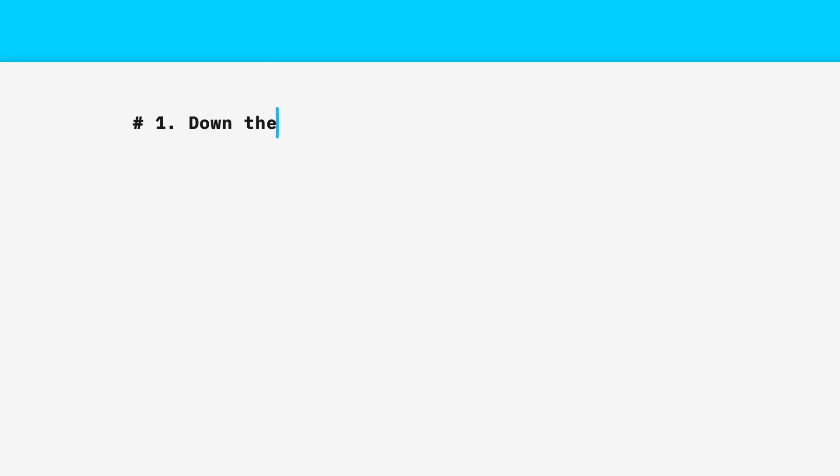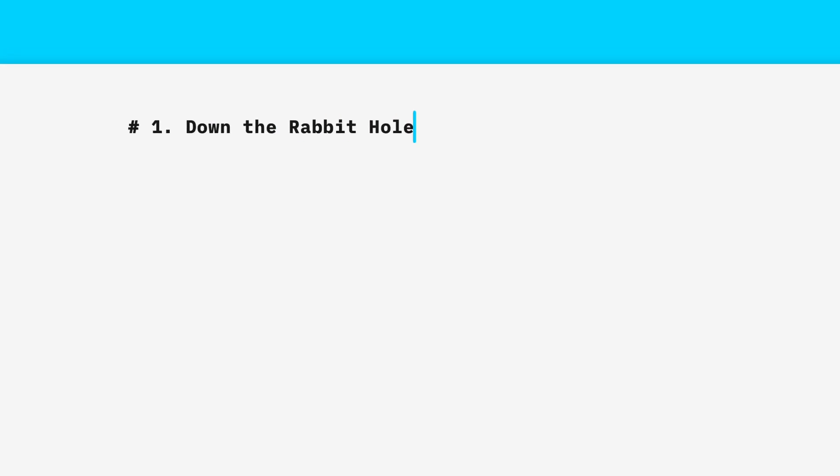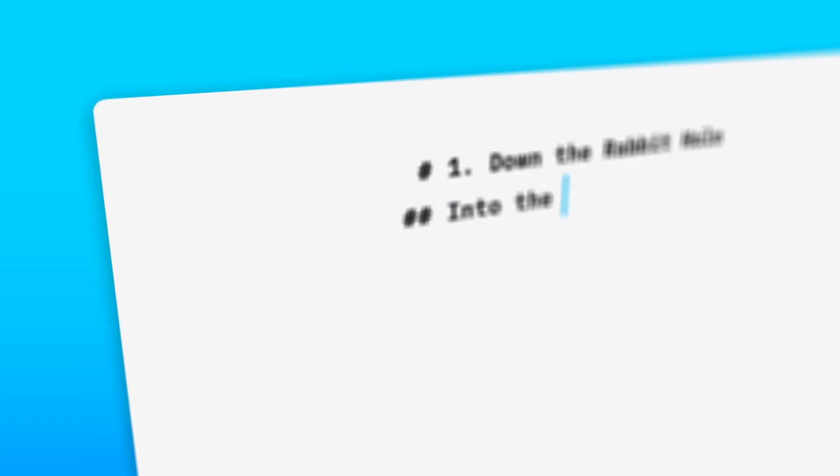As you type, you'll see the toolbars fade away, offering a calm, noise-free experience that lets you focus on your writing.